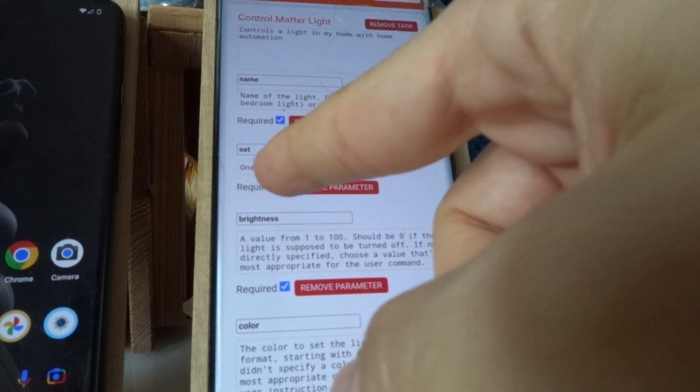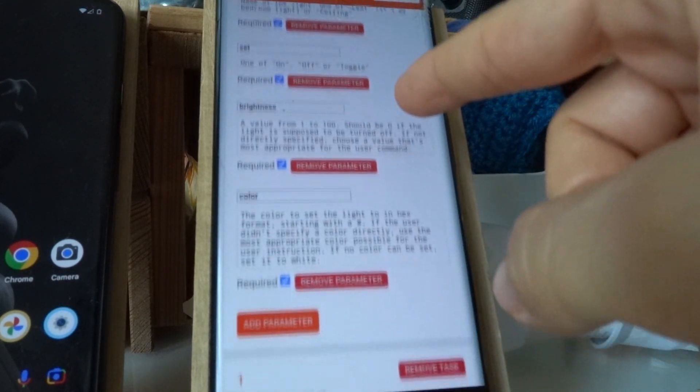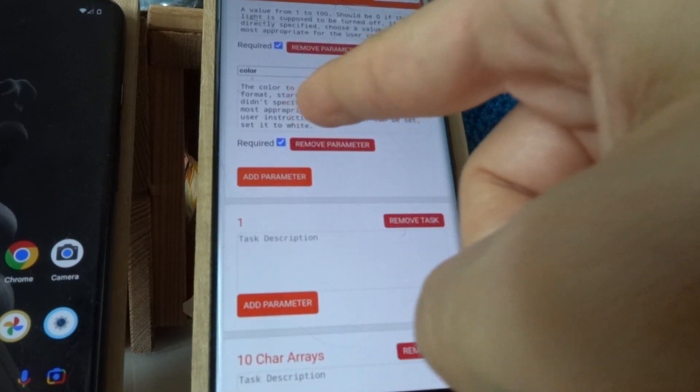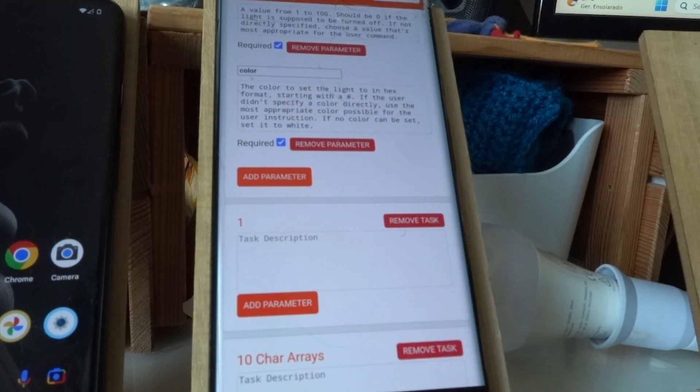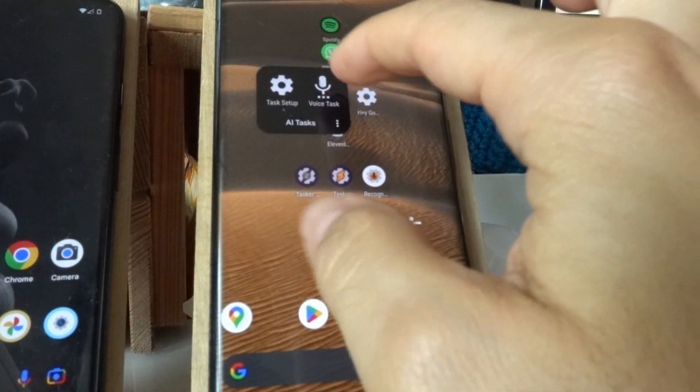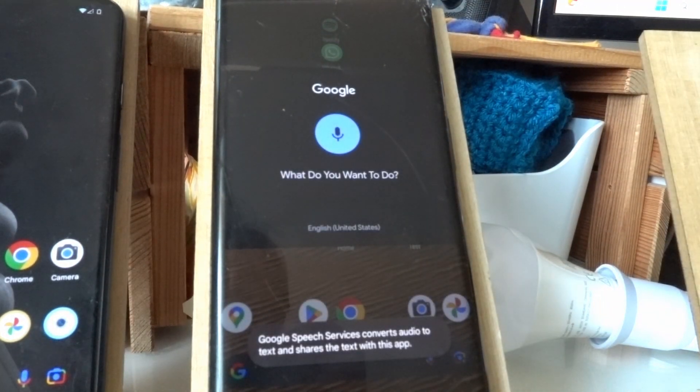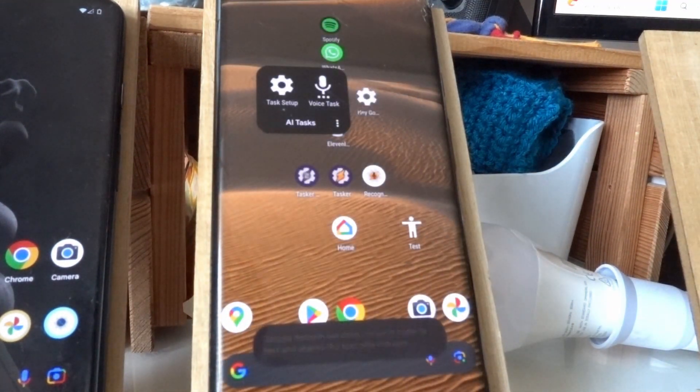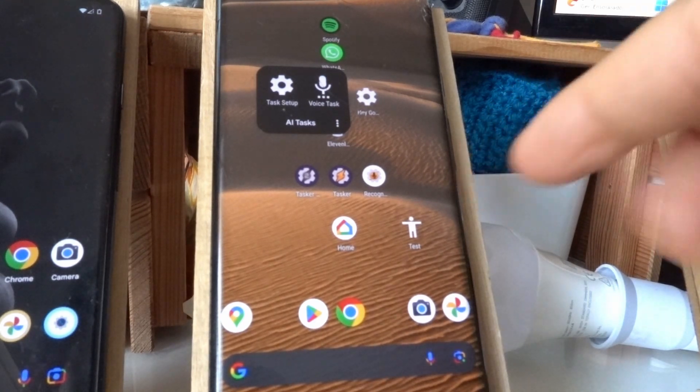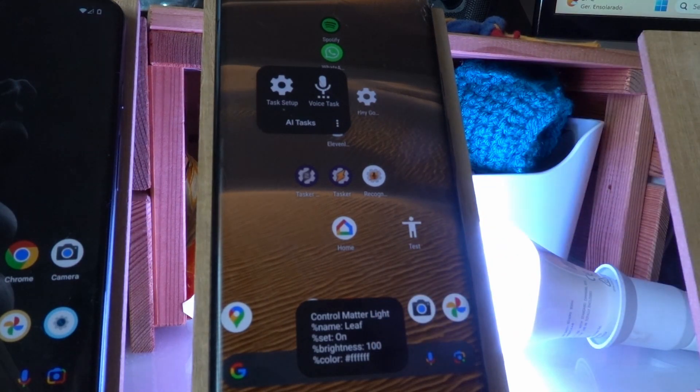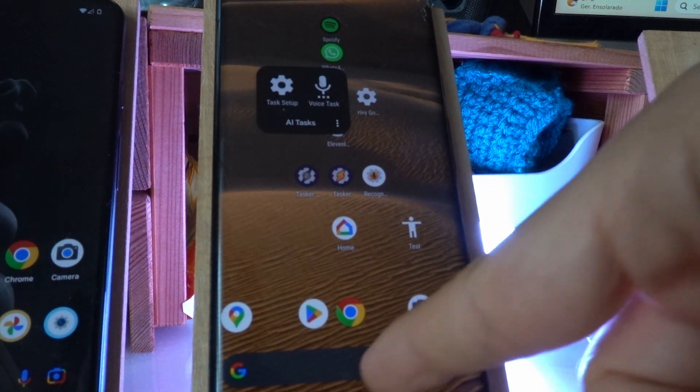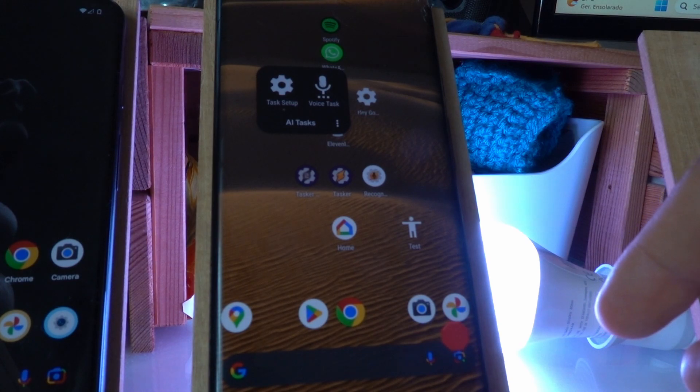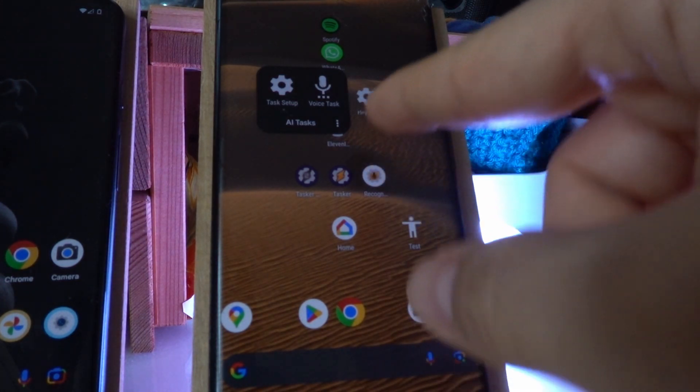And then I say which states it can be on, the brightness it could be on, and the color that should be in hex format. So if I call this, for example, turn on my bedroom light, it will know that the bedroom light is called leaf, so it will call that light. And it will make up the brightness and the color. The leaf light has been turned on with a brightness of 100% and a white color.